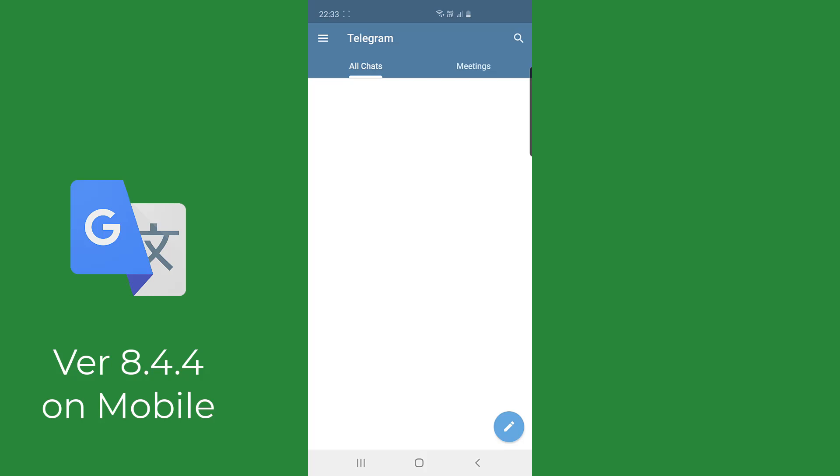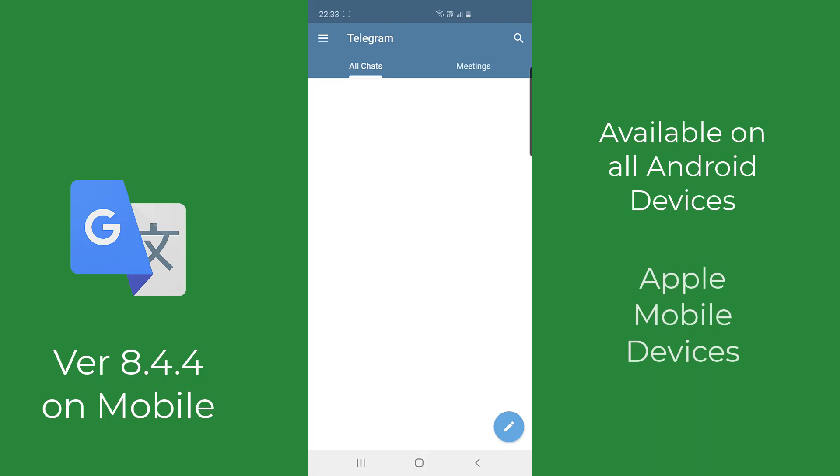Now on Android it occurs on every single Android device. On Apple it needs to have a version 15 or higher for the translate feature to be accessed.